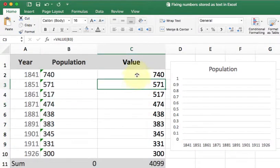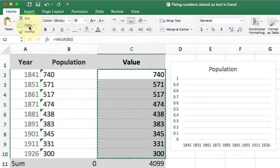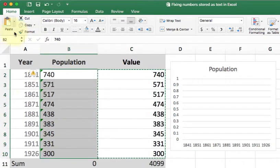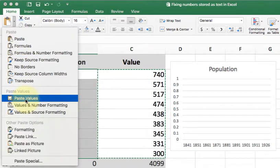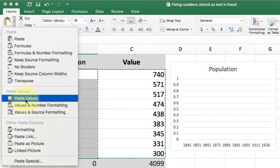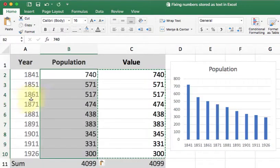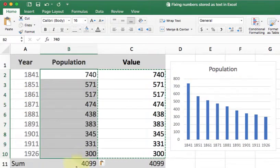Once I'm done, I'm going to grab all the data, copy it, go back to my original, and paste as values. Once I do this, it's going to overwrite the original bad data with my now cleaned up data. Now you'll see my population chart works and so does my sum.